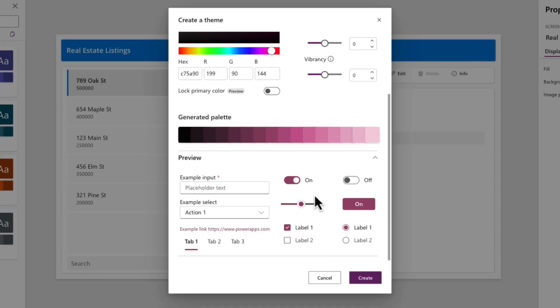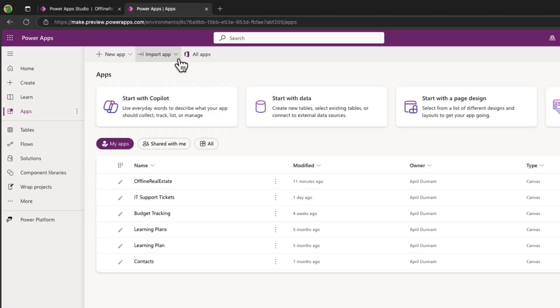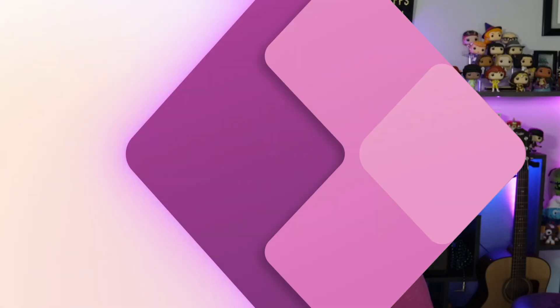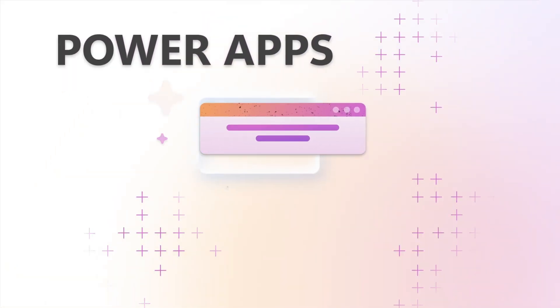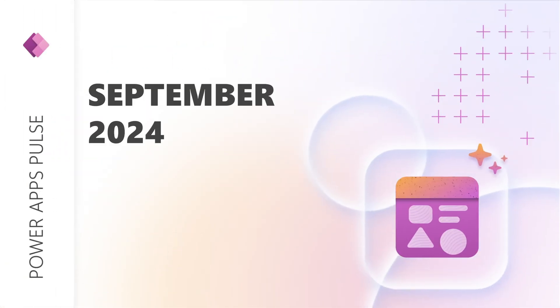We have an update to modern theming, a new screen template, and it just got easier to open your MS app files. All this and more in this month's Power Apps Pulse. Welcome back to the Power Apps Pulse, where we highlight those quality of life improvements to your maker experience.